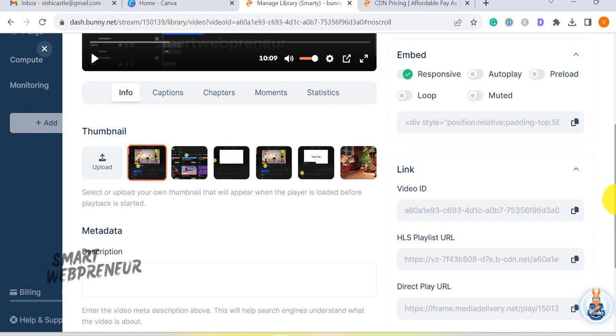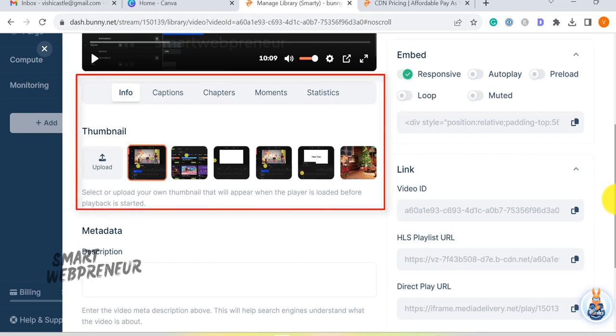BunnyStream also allows you to add custom thumbnails to your videos, add captions, chapters and moments.